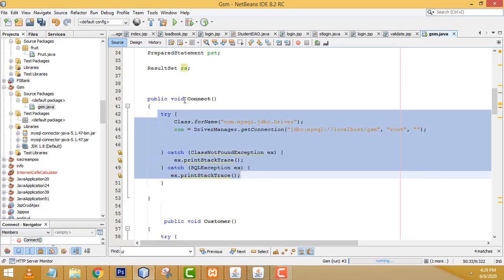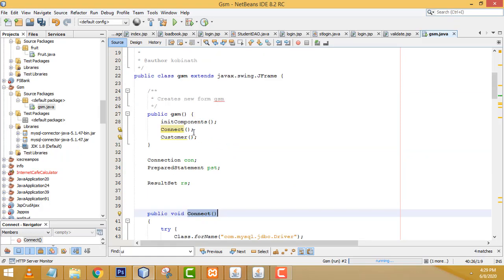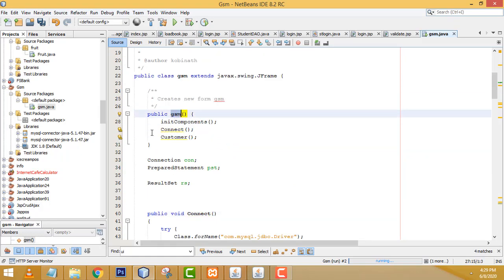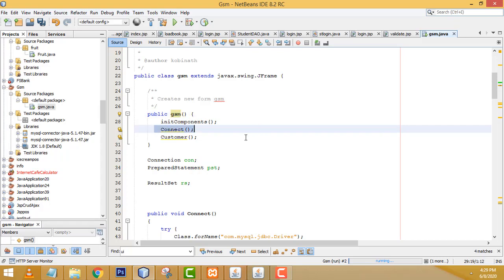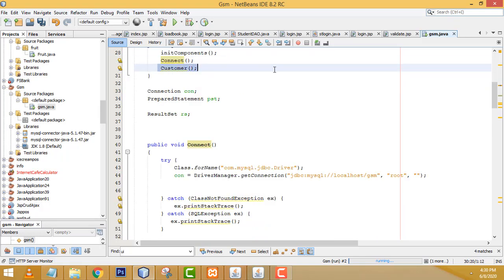First we have to establish the database connection, so we created a connect method. When the program is loaded, this connect method should be called. I called it inside the constructor of the class — when the program is executed the constructor is executed, so the connect method gets called.